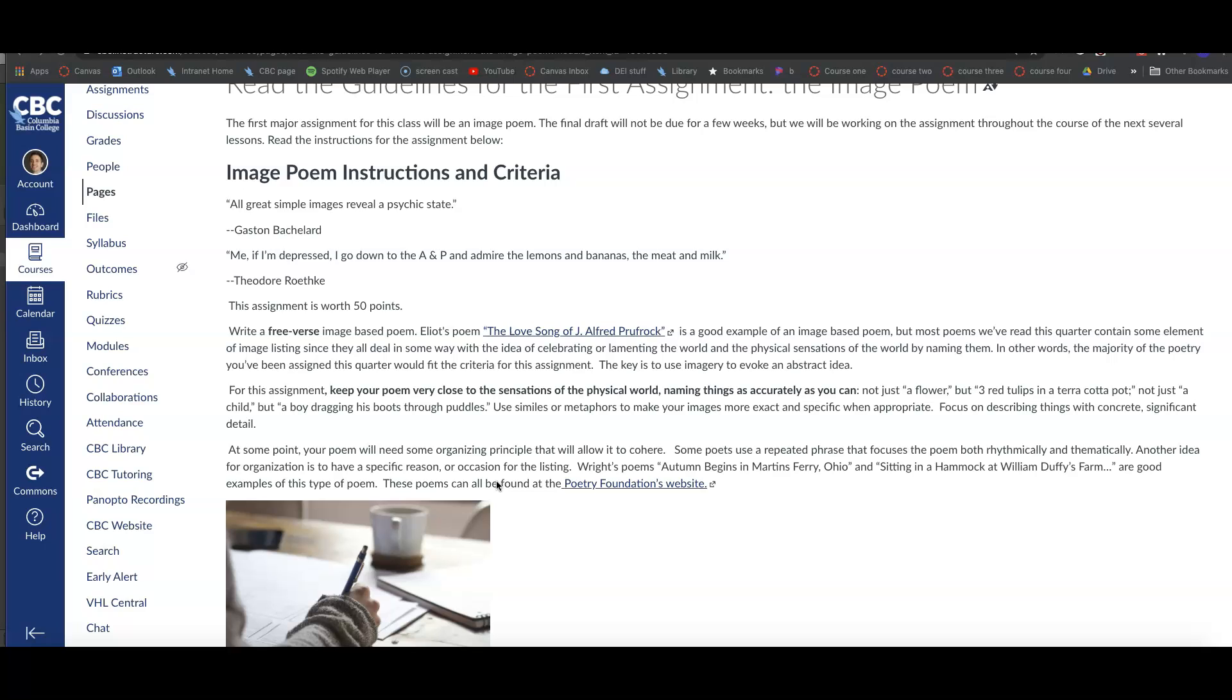As always, you can reach out to me for clarification. You can bounce your poem drafts off your classmates for feedback. You'll have a chance to do that. And also, there's writing tutors that you can get feedback from. And if you want to dialogue with me and get some feedback, that's also an option. So just let me know, and we'll get that figured out.